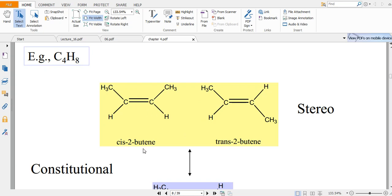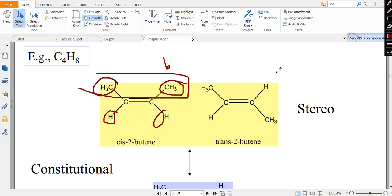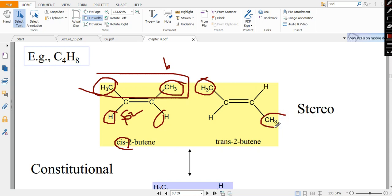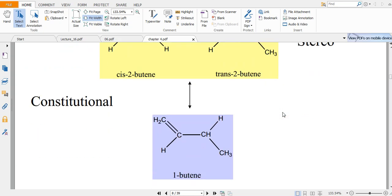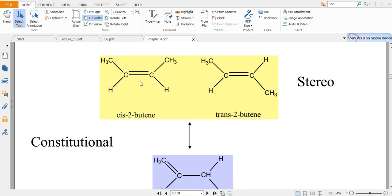This is one kind of stereoisomer. In cis-2-butene, two bulkier CH3 ligands are on the same side of the double bond — since this is an sp2 carbon, the molecule is planar. In trans-2-butene, those two ligands are on opposite sides. This is the cis-trans nomenclature. 1-butene, where the double bond is between C1 and C2, is a constitutional isomer of 2-butene.